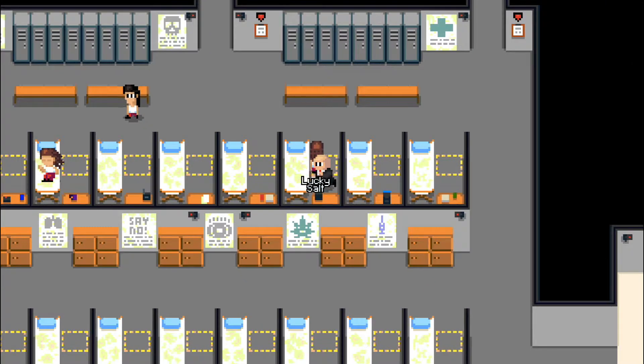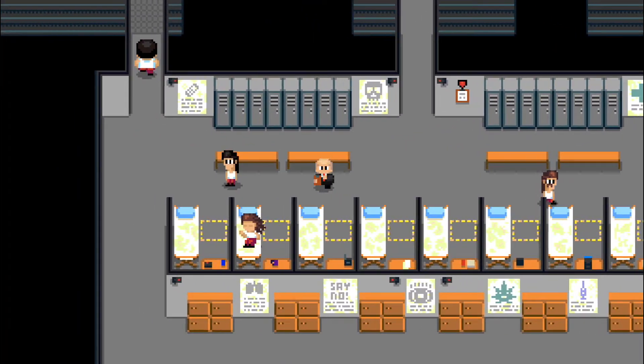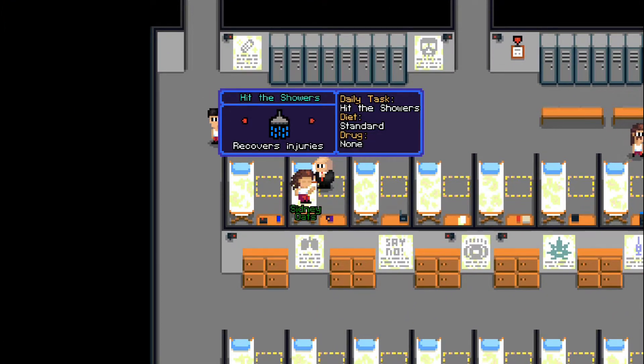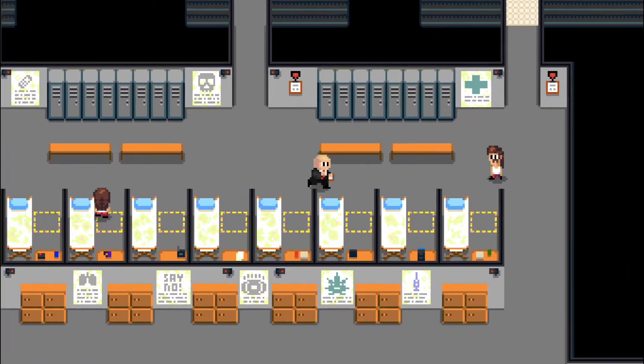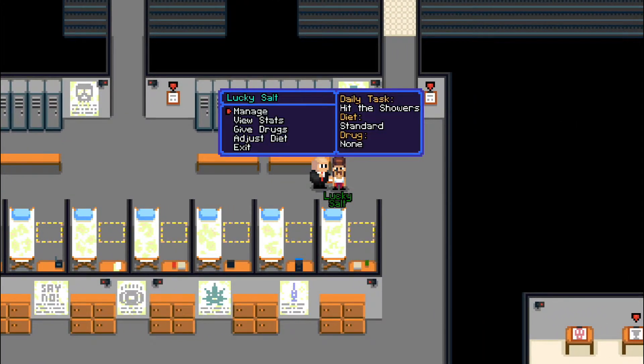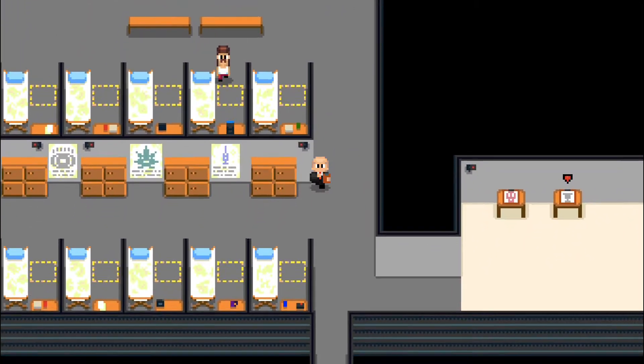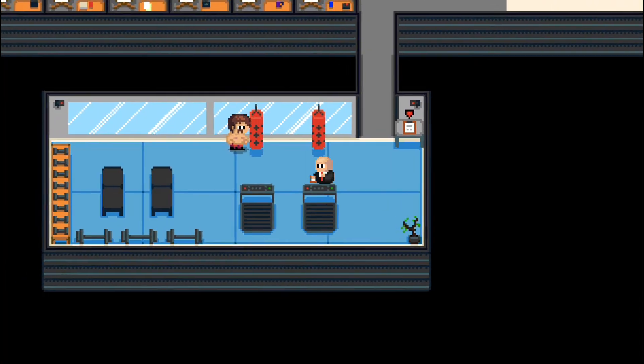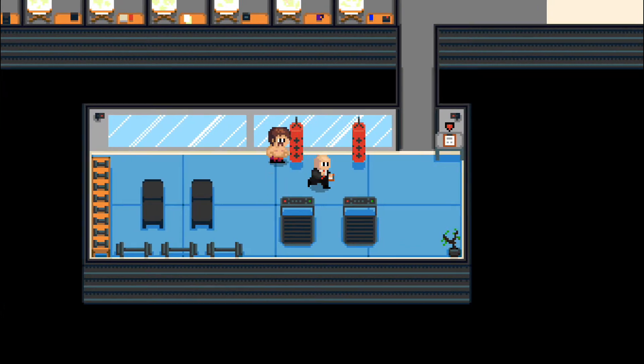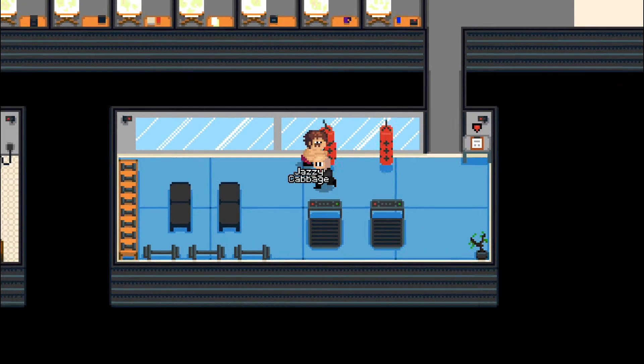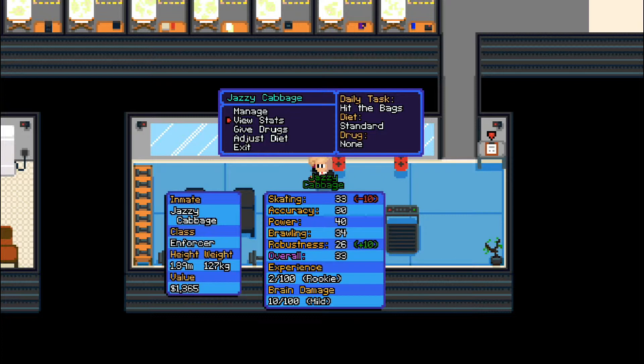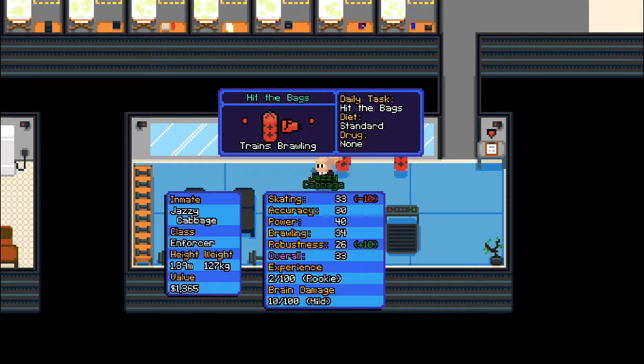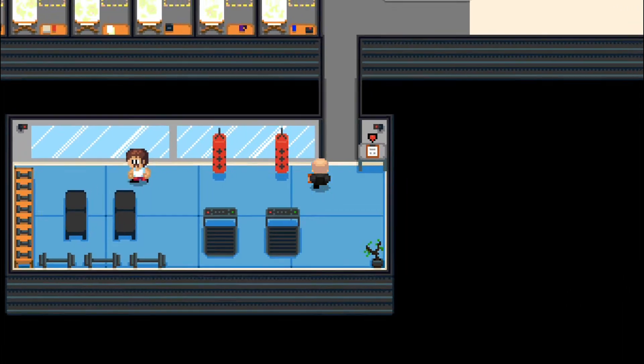Now, of course, each and every one of these activities can train them up in a particular stat. Or, in one specific case, undo the damage in one stat. When they're injured, you can have them hit the showers and it should help reduce some of the concussive damage done. Everything else pretty much trains something else. Skating stat, strength, you can always change their diet to bulk them up a bit if they're too light on their feet. You know, that kind of thing. They can also be trained for better brawling practices as well.